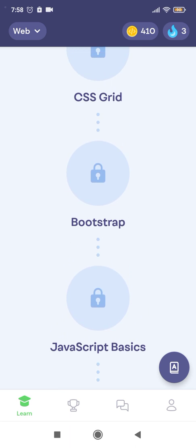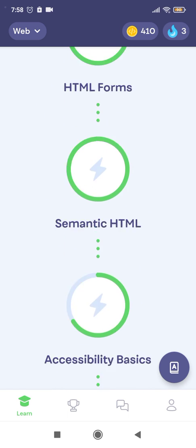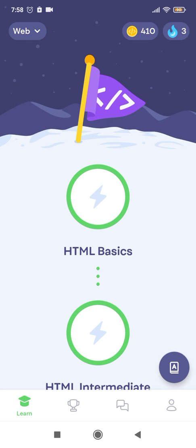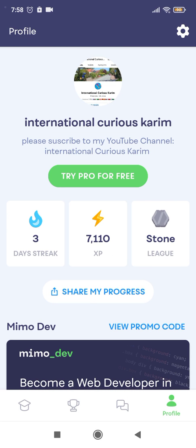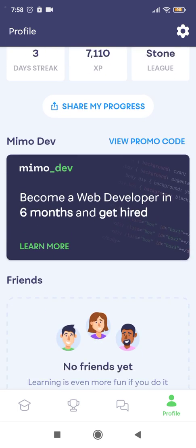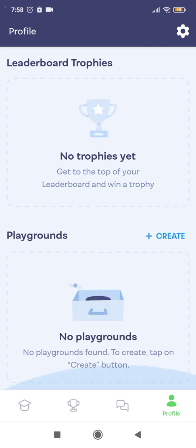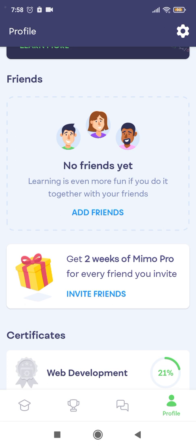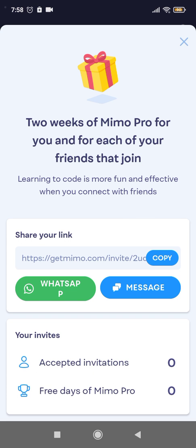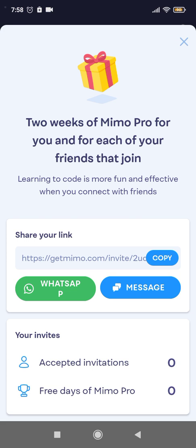Five chapters before starting JavaScript Basics — I'm very keen and eager to start that. I will share the link to the app in the video description, so invite friends. Have a nice day. Keep learning. I wish you all the best with your coding journey.